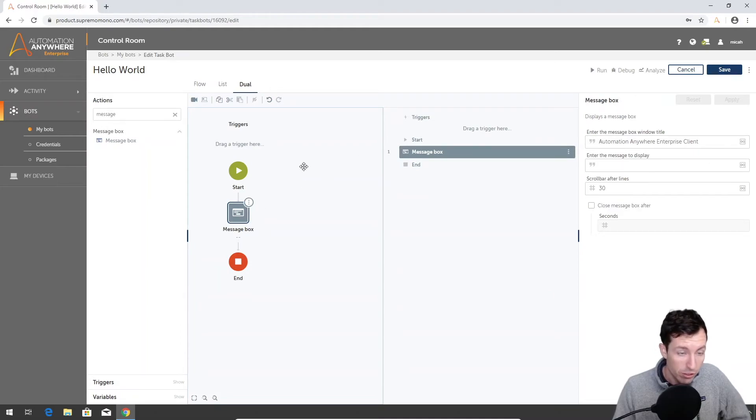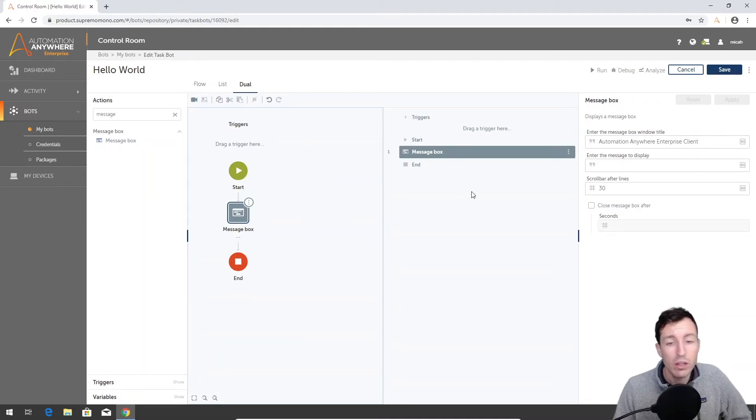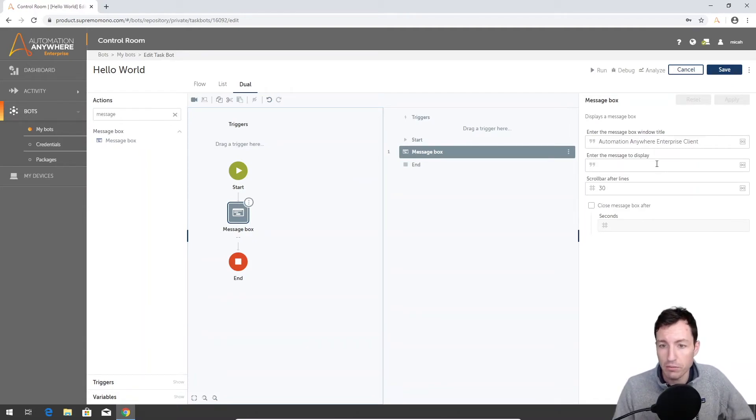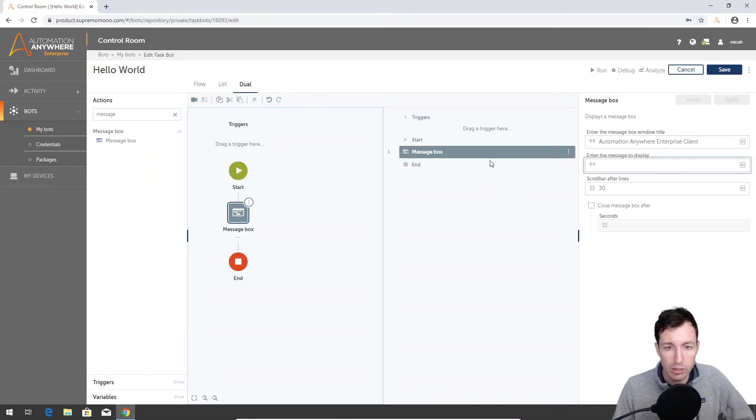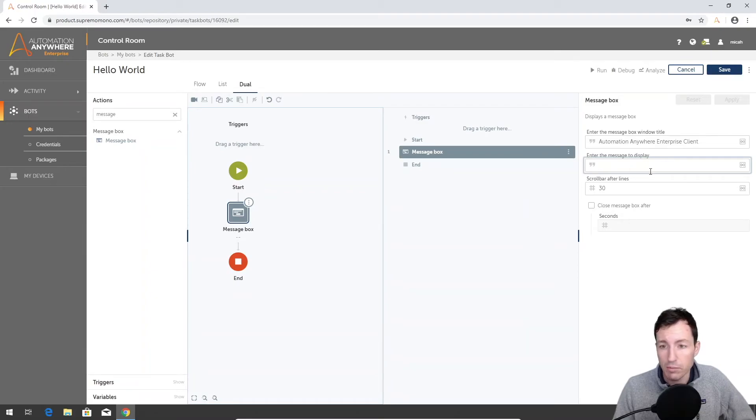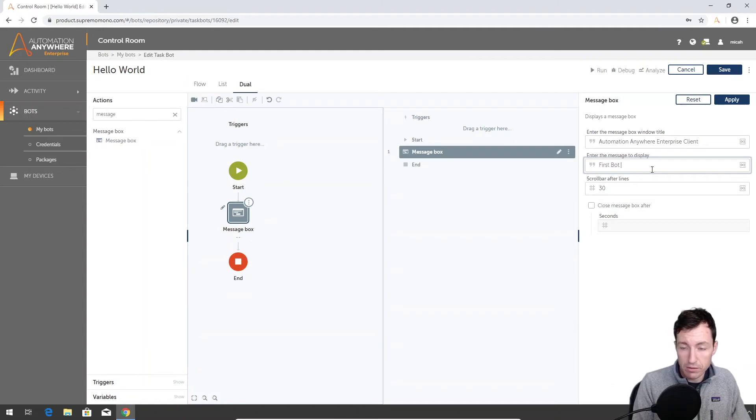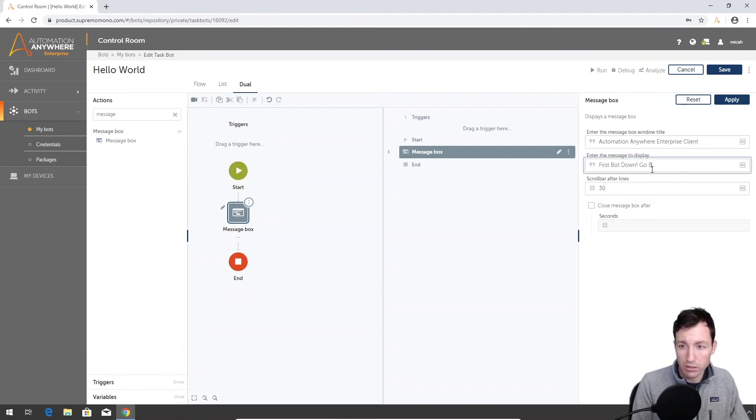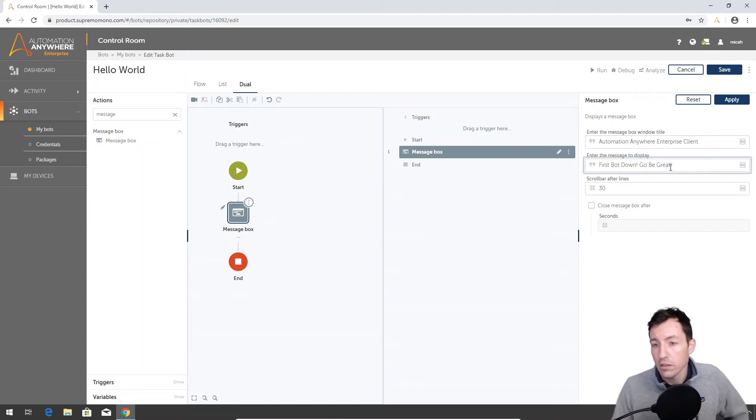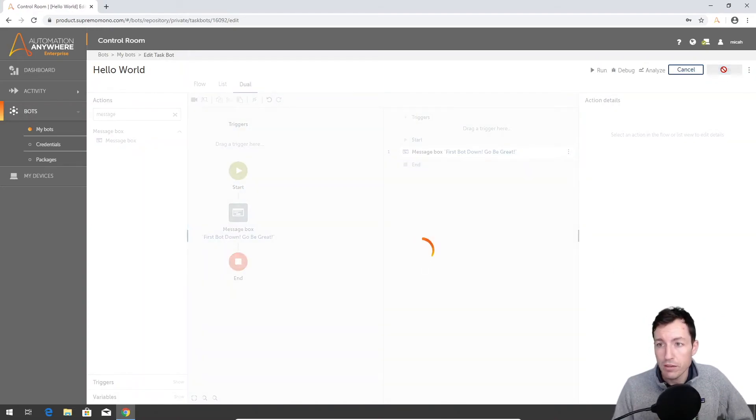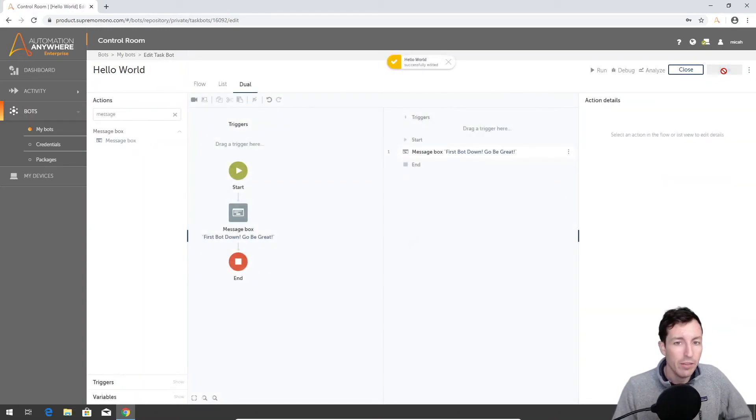Again, what I really like in A2019 is you do have the ability to do this visual flow view or the list view or both. I like to have both up, just because that's how I like to work. Sometimes it's helpful for me to see things in a listed out method. Here we're gonna say first bot, go be great. Let me apply, save.